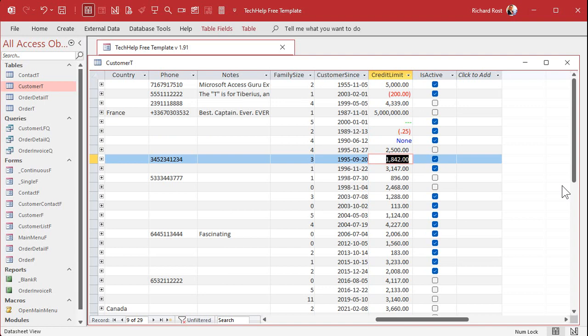And again, you could put this anywhere you want. You could put it in the table. You could put it in the reports. You could put it in your forms. You can put it in the format function. Lots of places you could put this stuff.